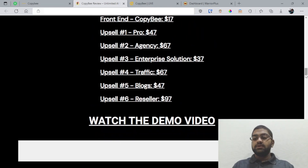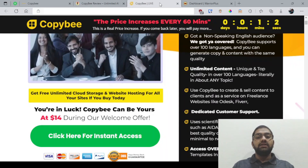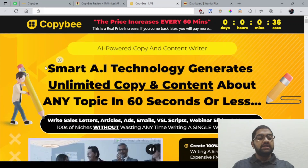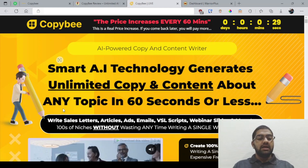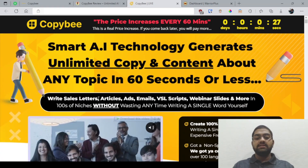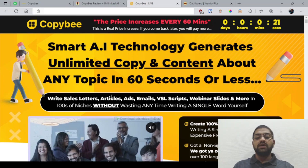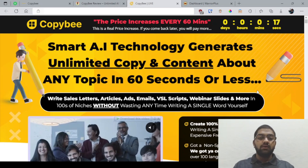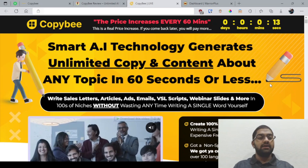Now let's take a look at the sales page. They're saying it's a smart AI technology that generates unlimited copy and content about any topic in 60 seconds or less. You can write sales letters, articles, ads, emails, VSL scripts, webinars, slides and more in hundreds of niches without wasting any time writing a single word yourself. Now let's see how much of that is actually true and how much they actually deliver in my demo.